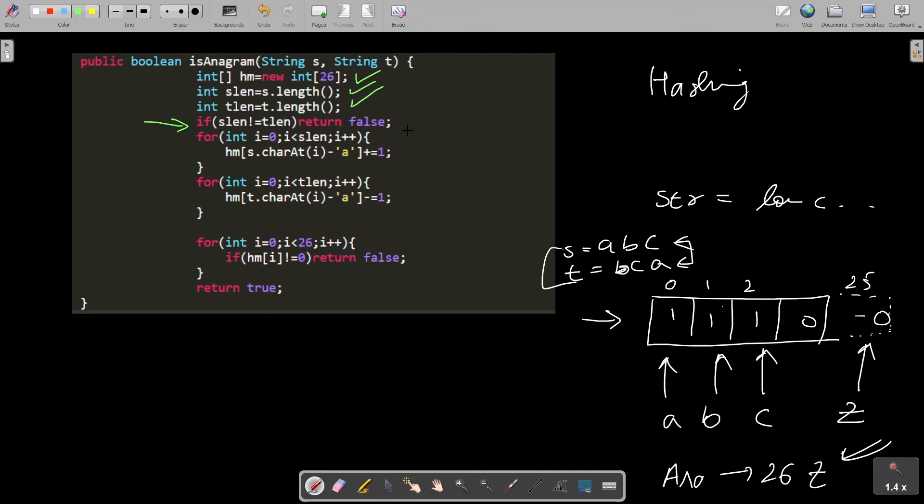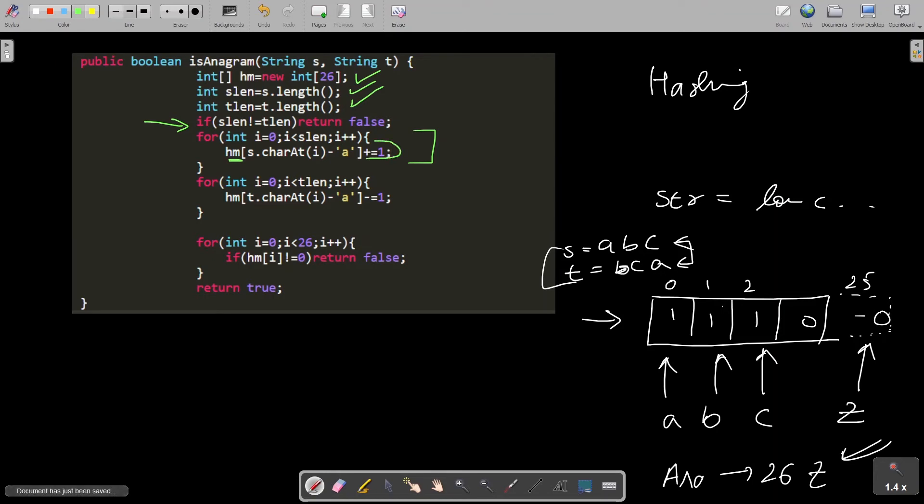This is a good early return condition. Next, we are storing the frequency of all the characters of the first string in the hash map. I am incrementing that position by one as a good character. I would return the ASCII value of that particular character, and minus 'a' would make it zero-based to store it in the array with 26 places.